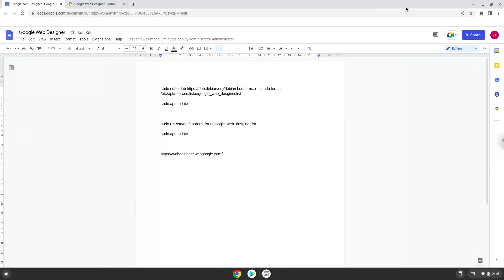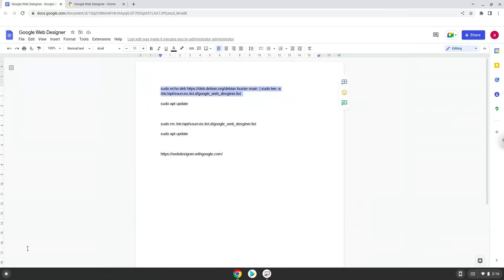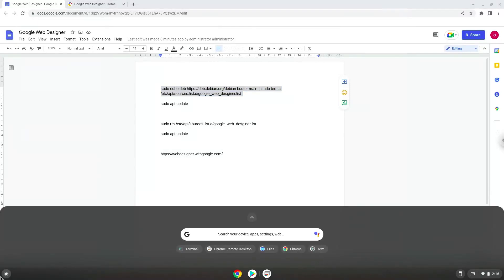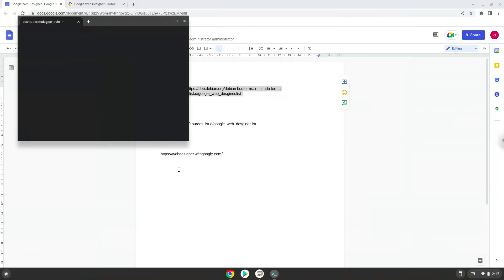Now we will copy the first command and open a terminal session from our app menu. Next, we will paste the command into our terminal, either with a two-finger click on your terminal or click CTRL, SHIFT, and V together.